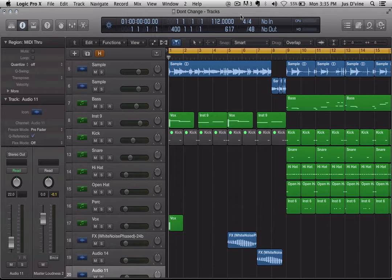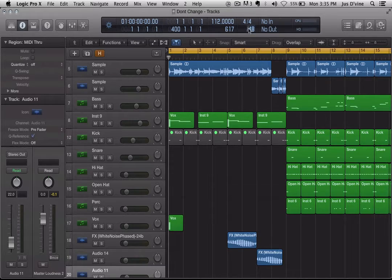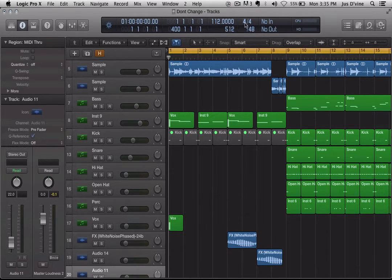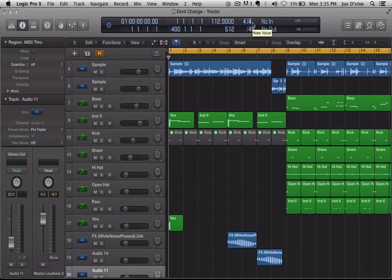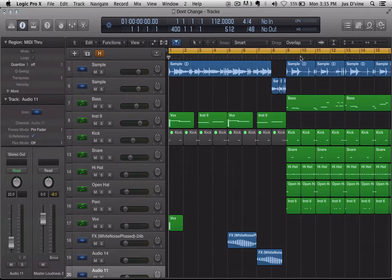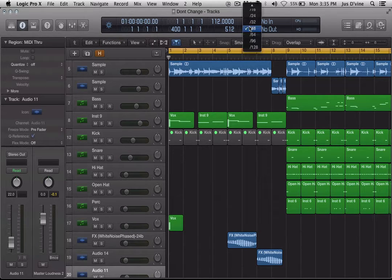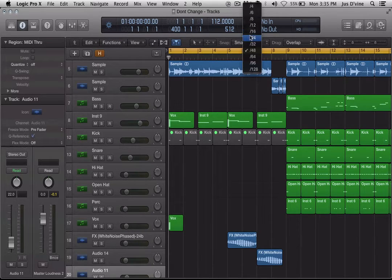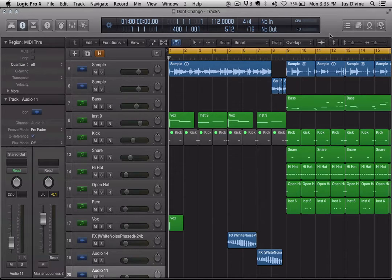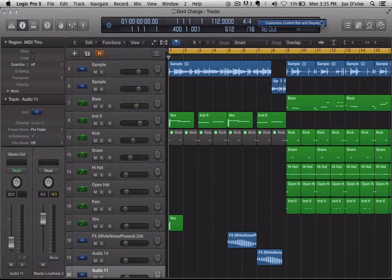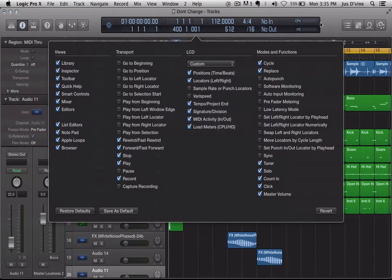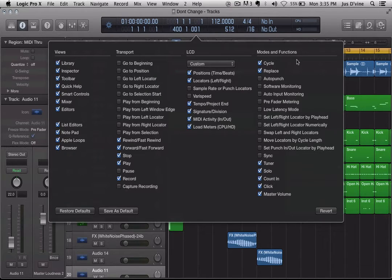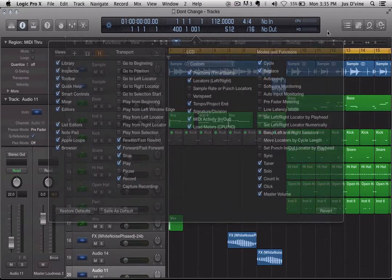But before we get into it, first thing I want you to do is if you notice that up here in my transport bar, you see I've got my time count and my divisions, and that's because I'm in custom. Now, if you don't have that function, first thing you want to do is right click and go over to customize, and you want to make sure that this box right here is checked where it says signature and division.